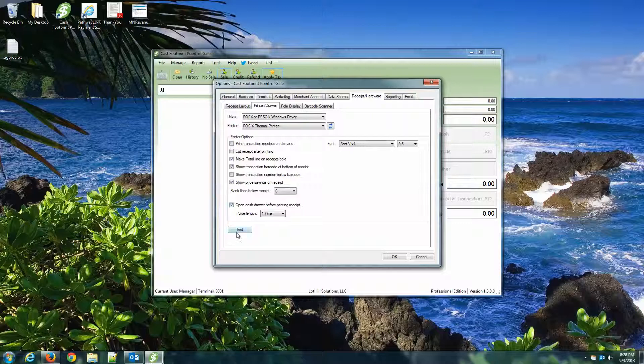And then hit Test. It should print out a test receipt. Should work, should look just fine. There should be no weird line spacing, anything like that. It should just be one line right after the other and have exactly what you would expect on the receipt.